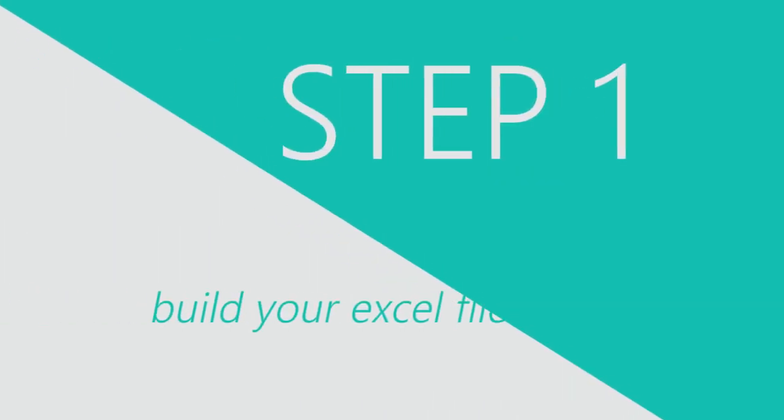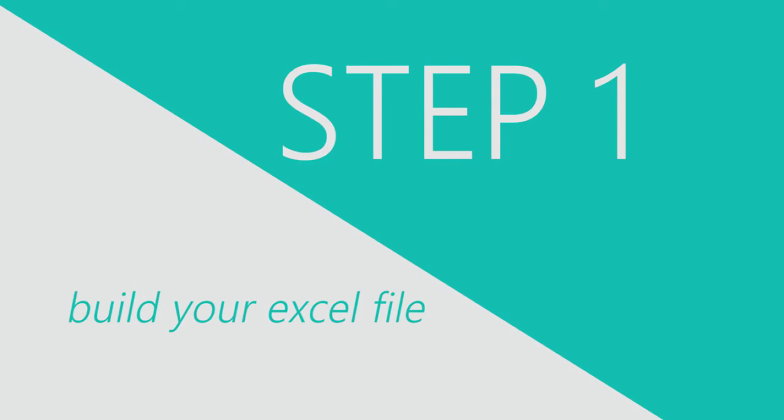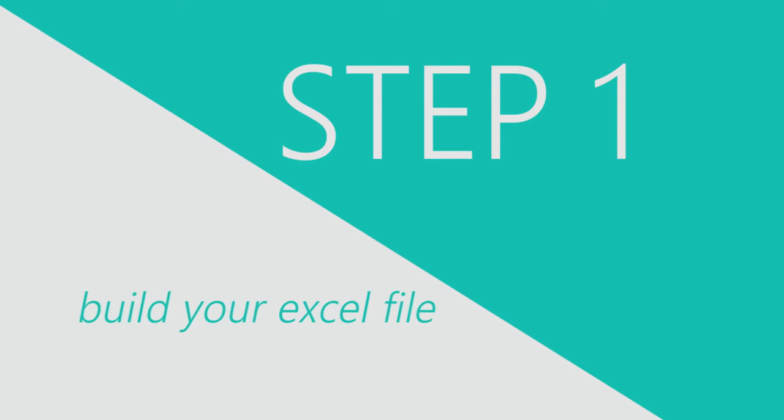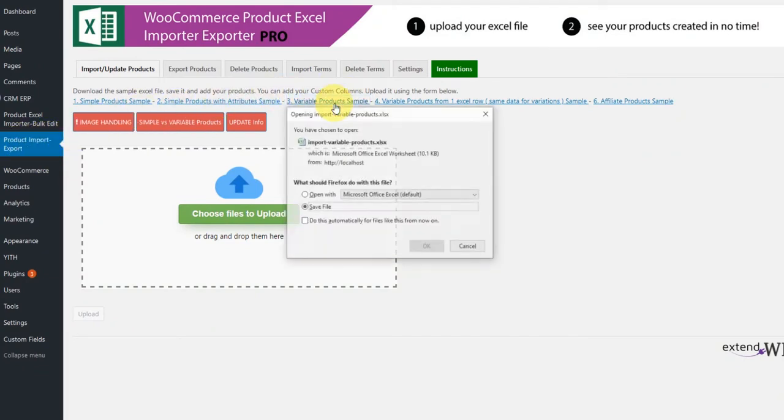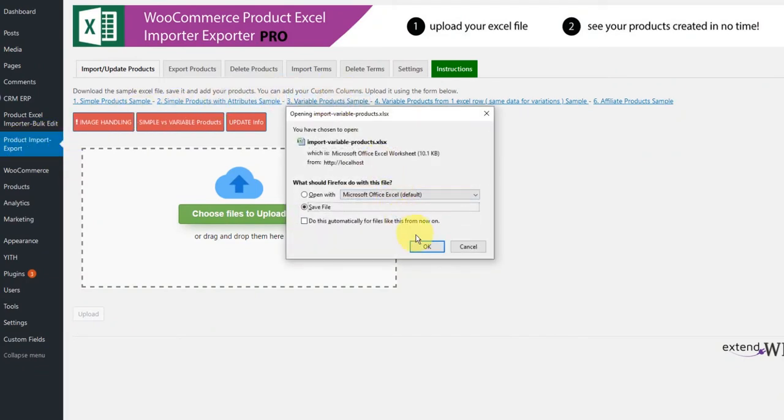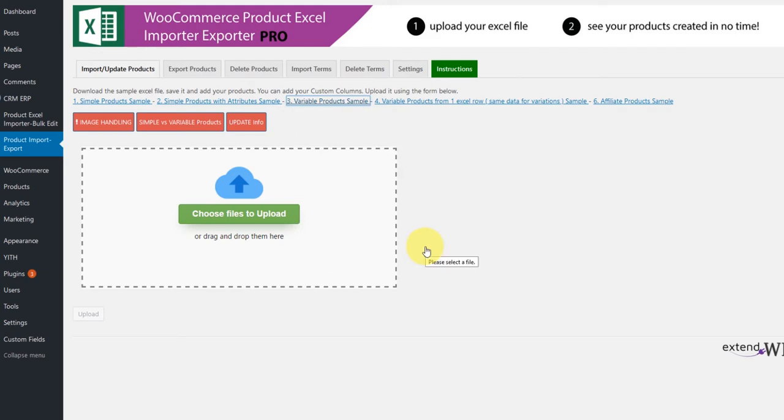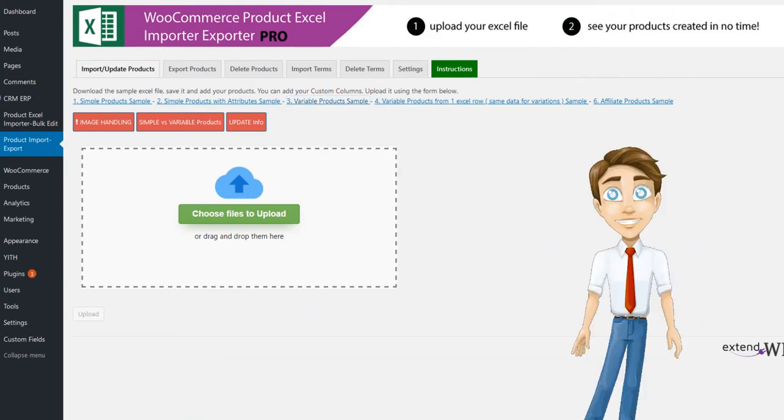First thing you need to build your Excel file in the correct format. Go to import page of our plugin and select the variable product sample Excel file. Download it and open it. We've built for you a sample for better explanation on how things work.